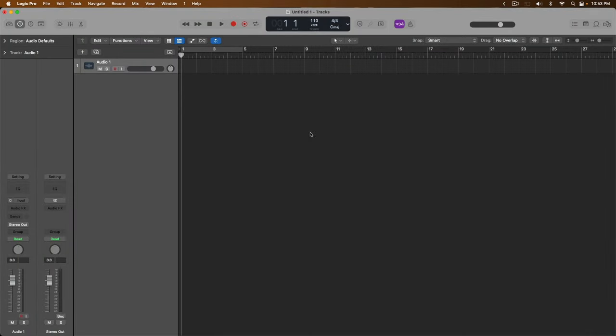Hey friend, Chris here from WhyLogicProRules.com, the website that helps you get the most you can out of Apple's Logic Pro.